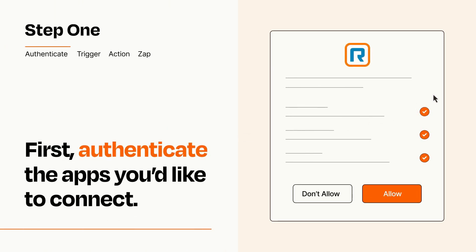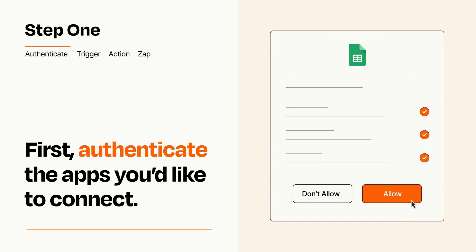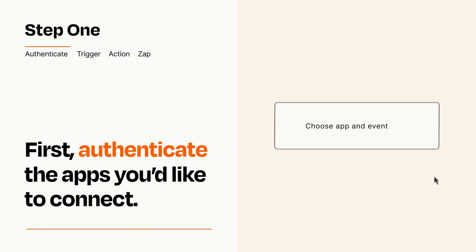To get started, you'll just need to authenticate your apps, which takes just a few seconds. Zapier meets industry standards for encryption when connecting with each of your apps.